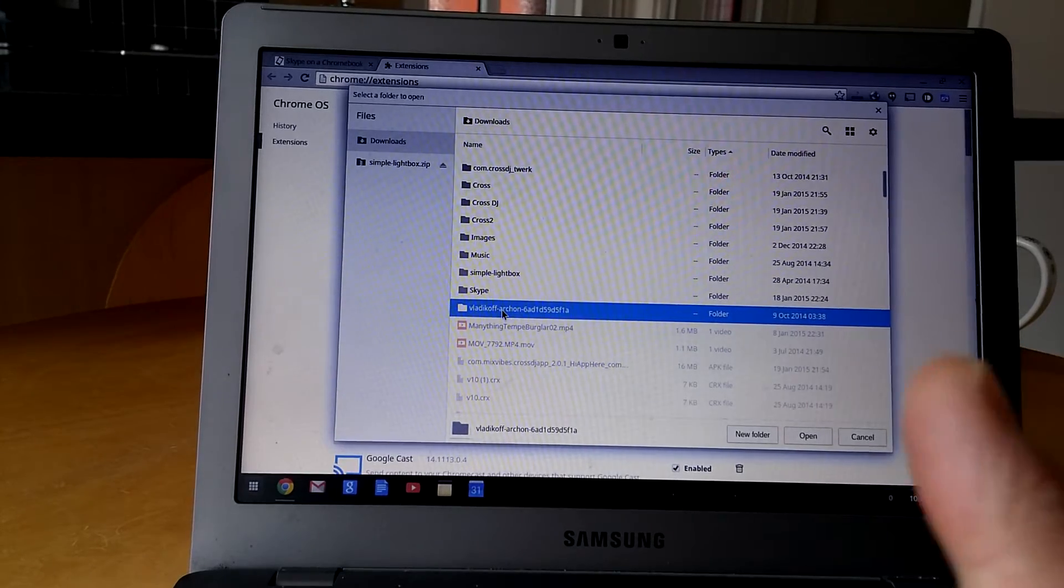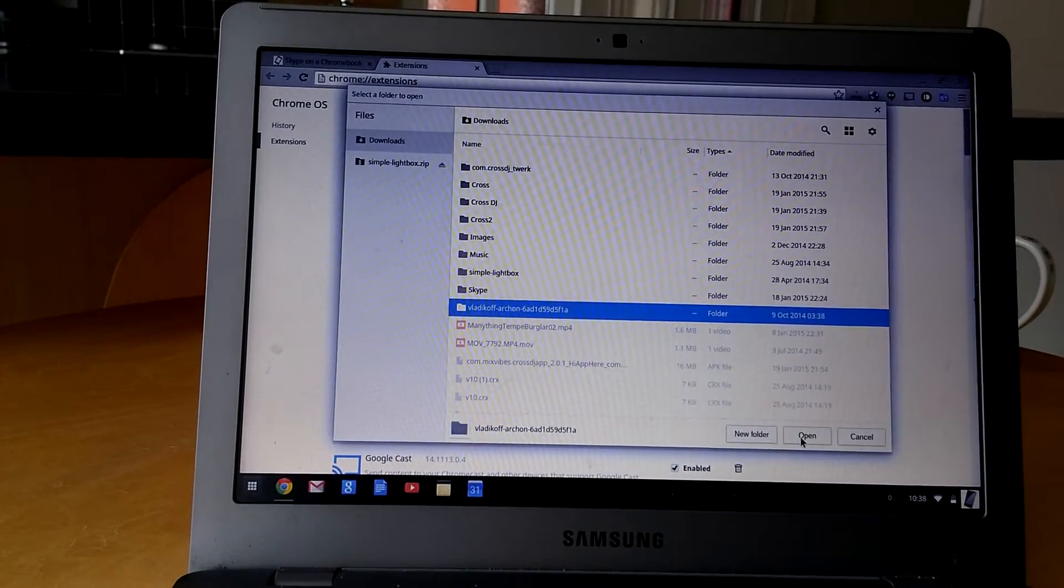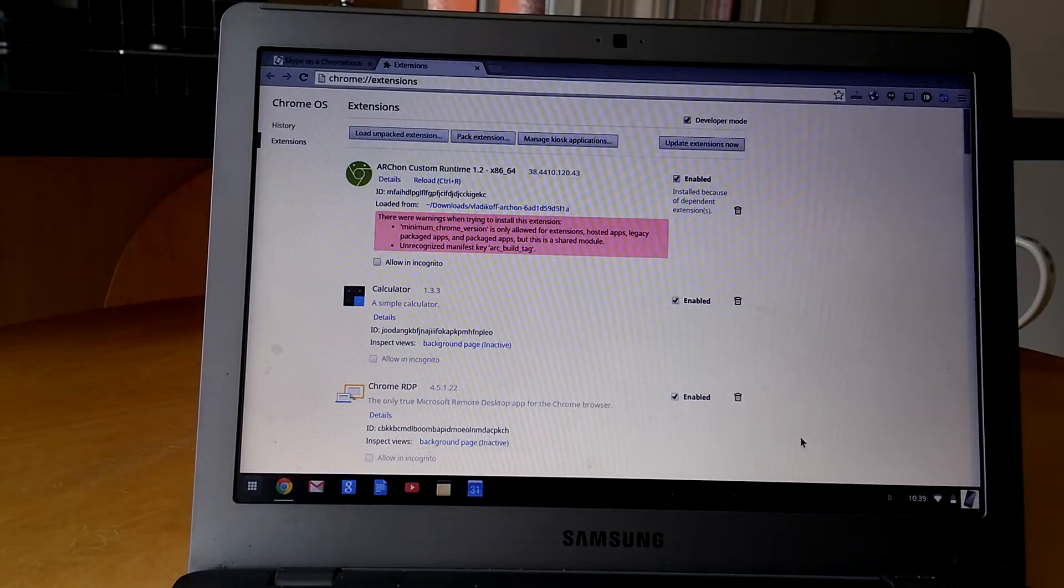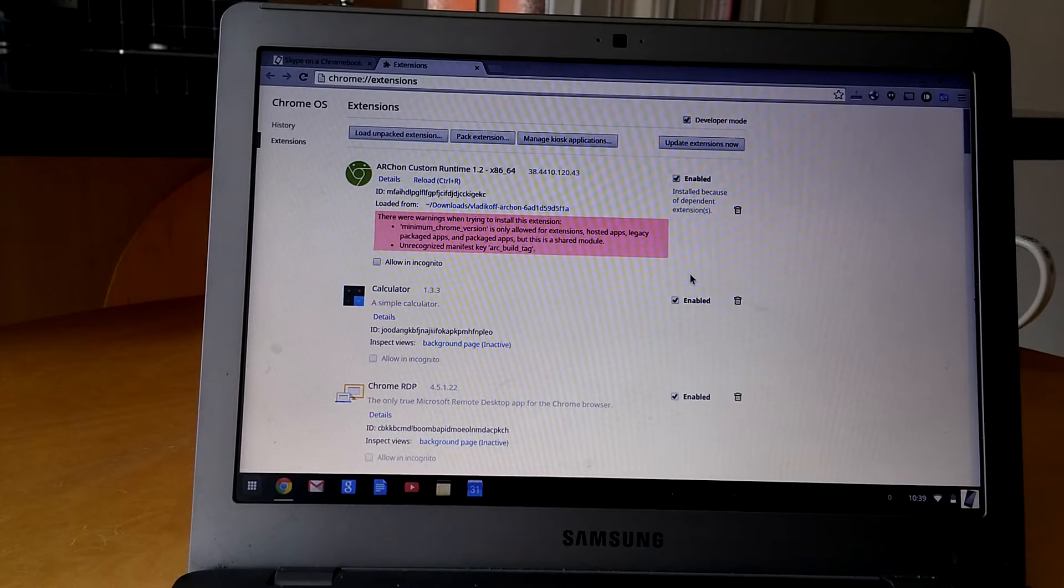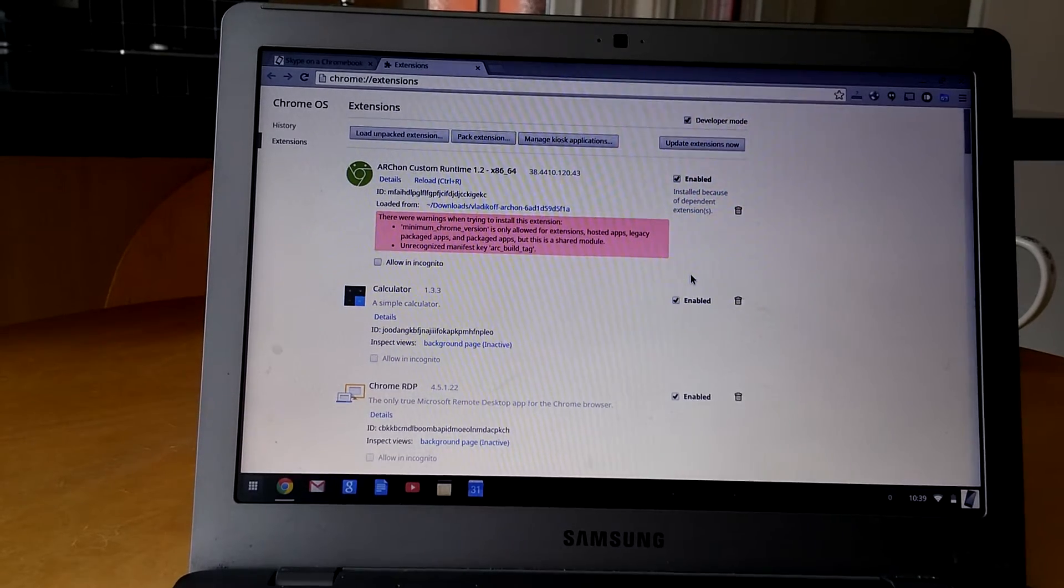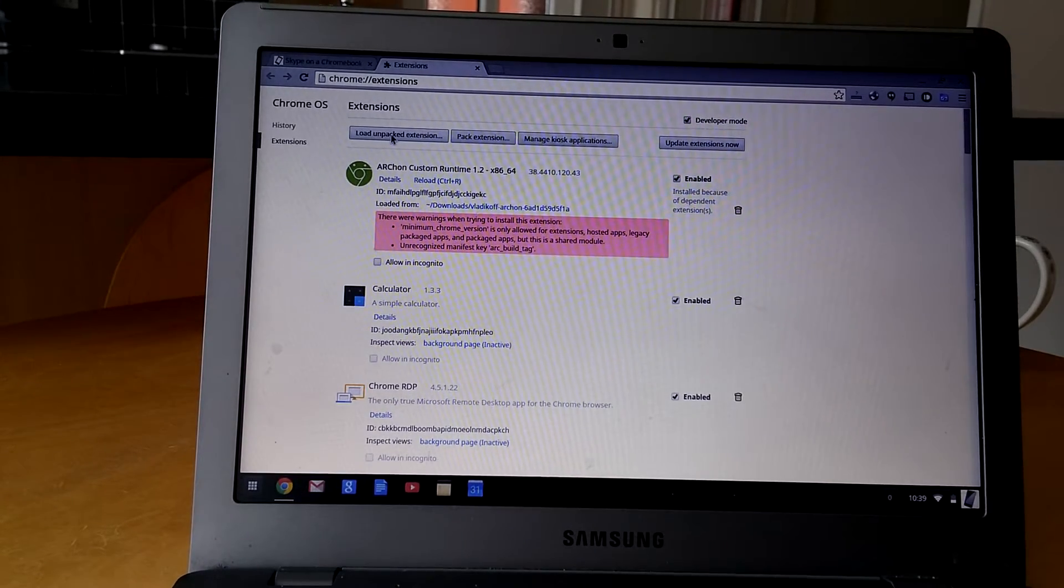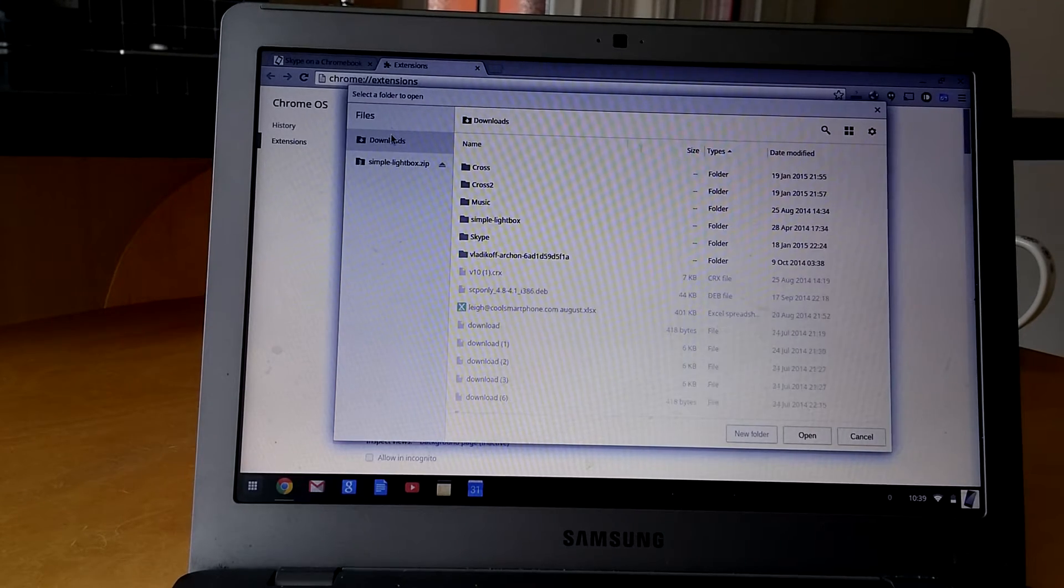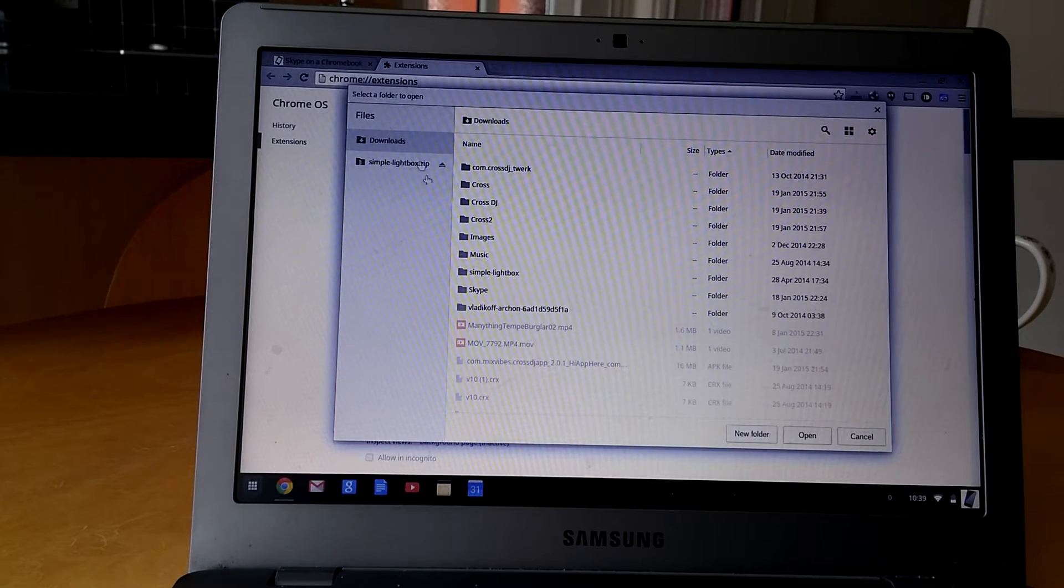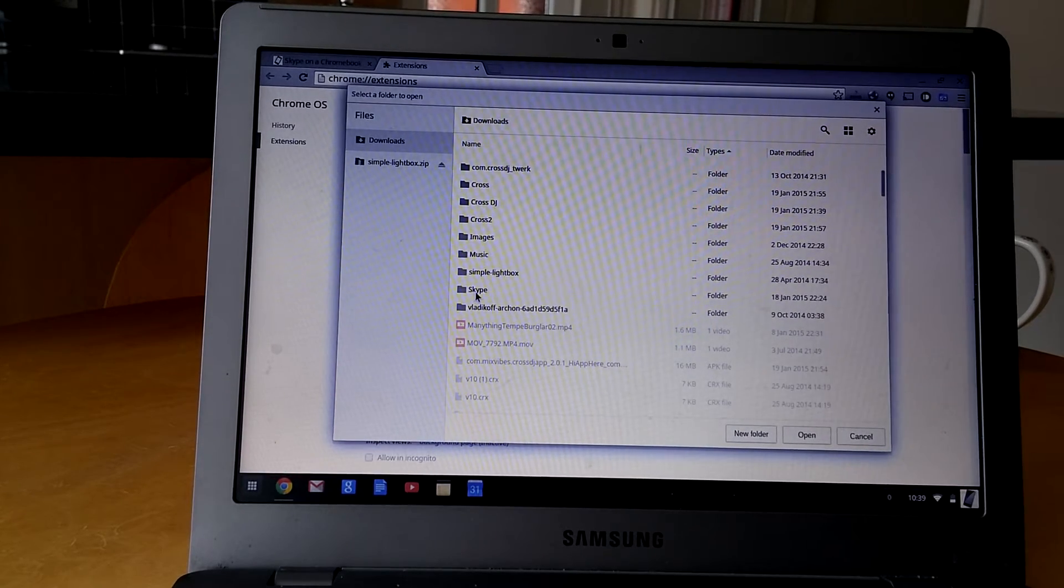And then you go to your folder which is called Vladikoff, and you single click that and you click Open. You'll get a red message on there. Don't worry too much about that. And then you go Load Unpacked Extension again and you open up the Skype folder which you downloaded.